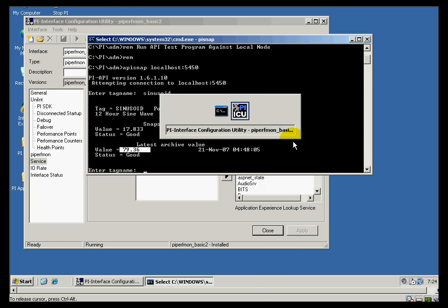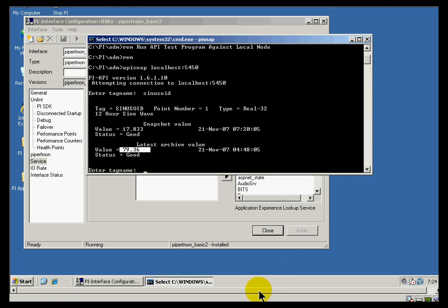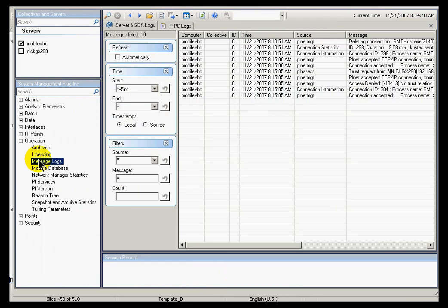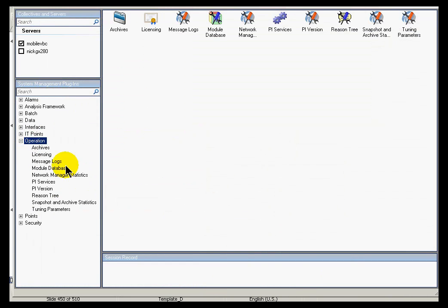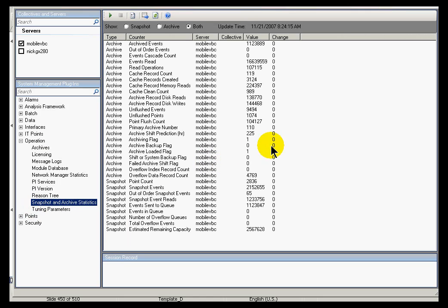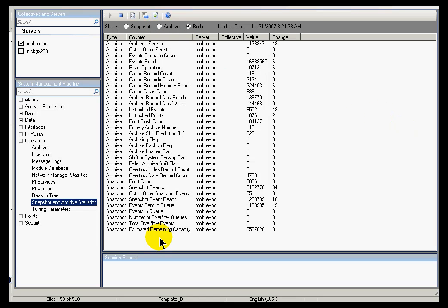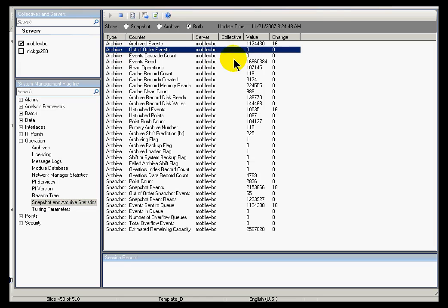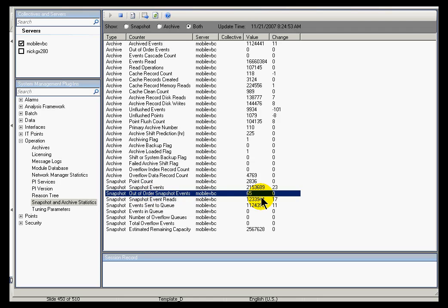Another utility you can use is within the System Management Tools under Operation. You'll find that there is a set of Snapshot and Archive statistics that you can look at and update. For example, what I did just now, I took a look at both the Snapshot and the Archive metrics here, and they are updating once every five seconds. This five-second update is showing me the values in the last five seconds. And this column over here shows me the values since the last time I stopped and restarted PI. This can be interesting if you see a lot of things like out-of-order events in either the Snapshot or the Archive. That's an indication that somehow you are getting data that's coming in out of the normal time series, and that's something that's really worth looking at.